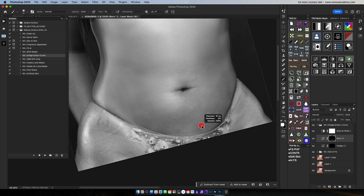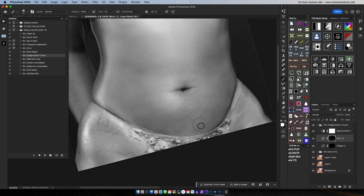We will use the binder as complicated as possible. We will use the theory method. The binder is easy.